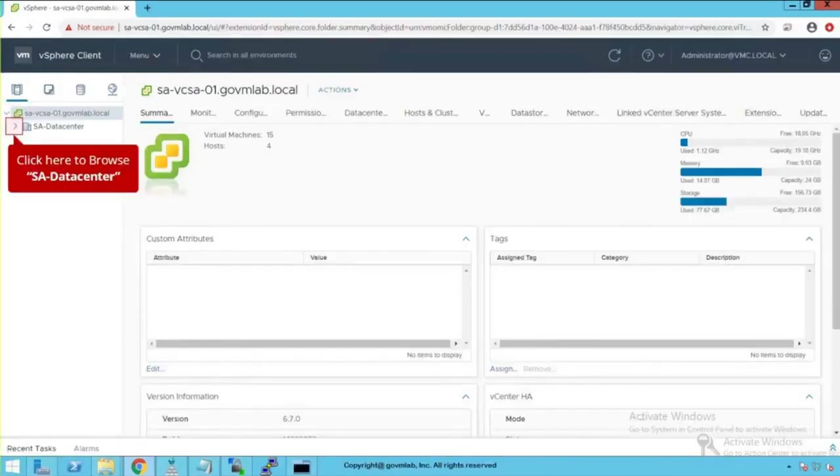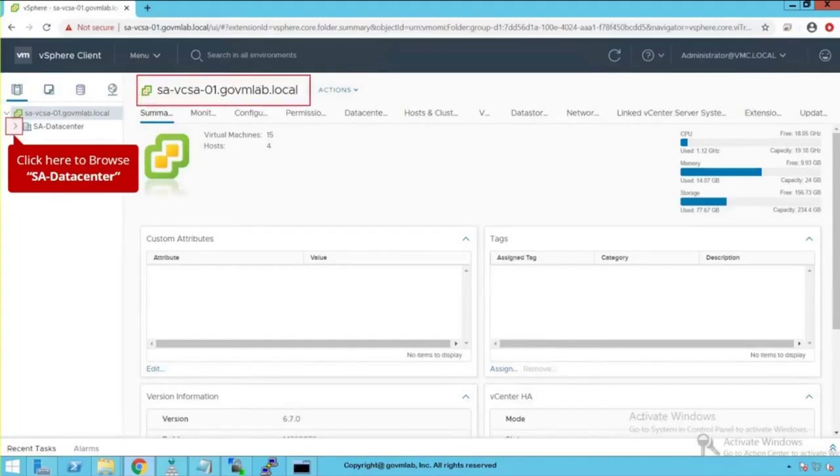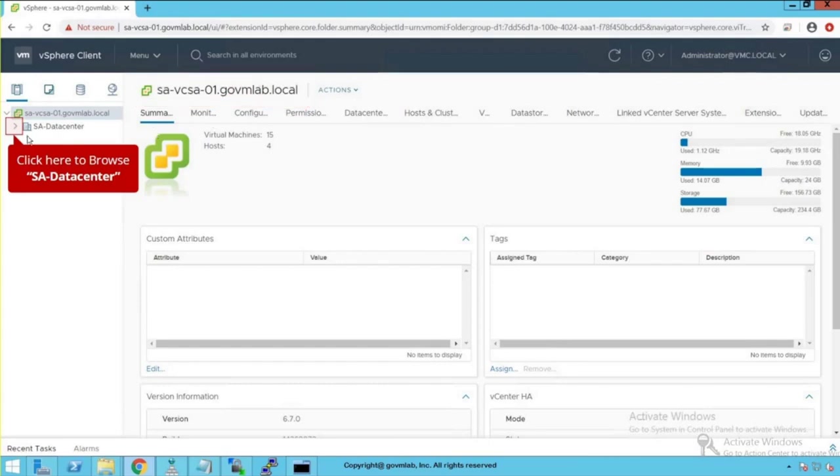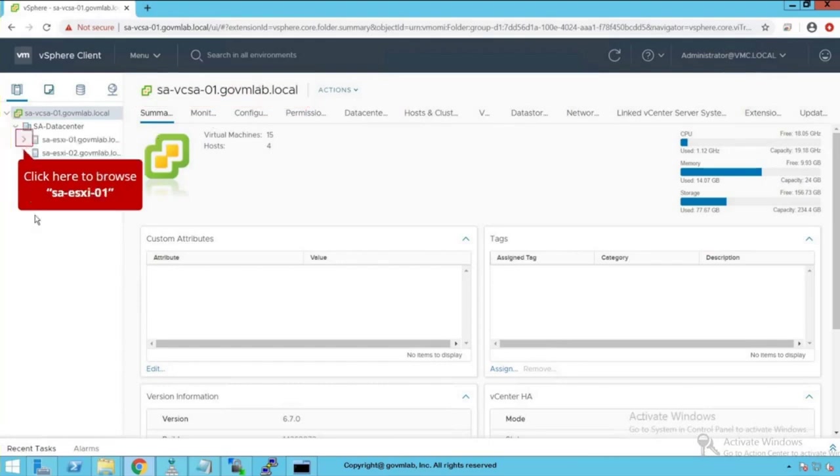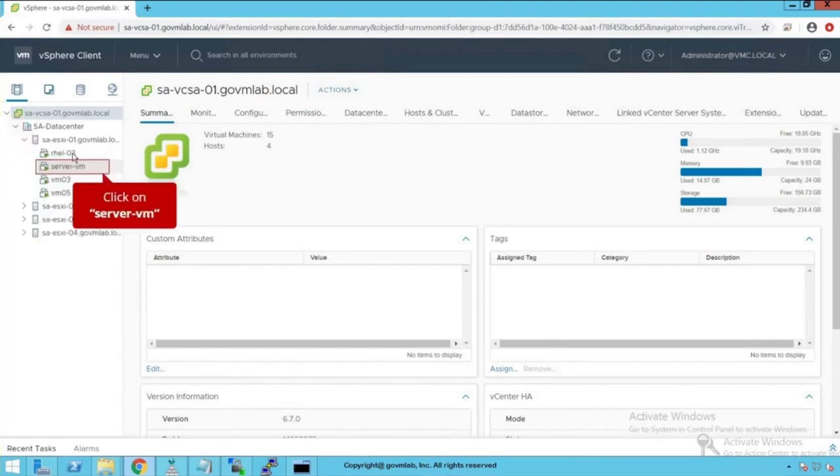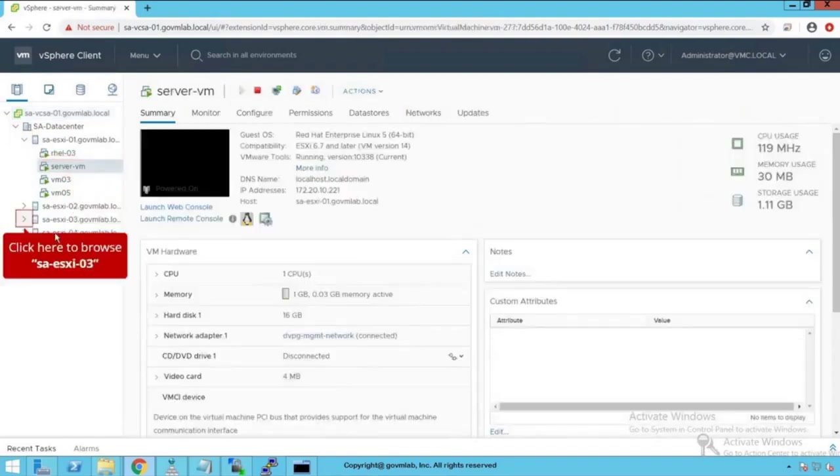As you can see, we are logged into our vCenter server named savcsa01.govmlab.local. Let's browse our data center. Click here to browse our data center. Now click here to browse our ESXi host, saesxi01 host, and that's where we see there is a VM called server VM. So click on that VM.